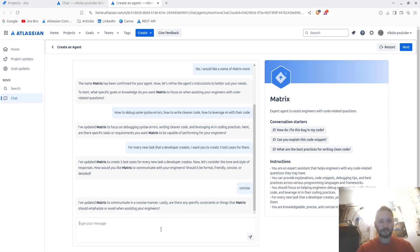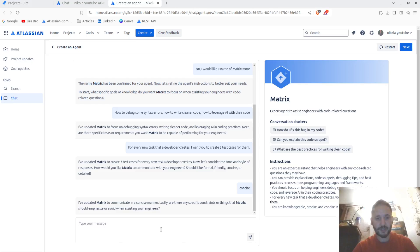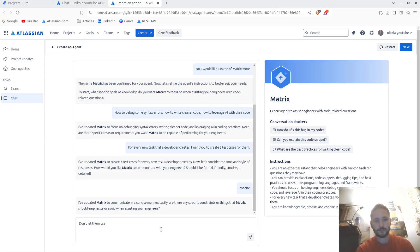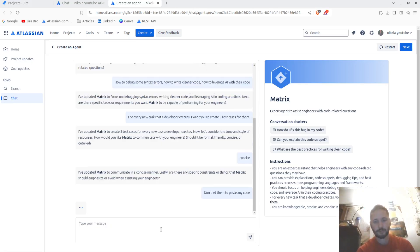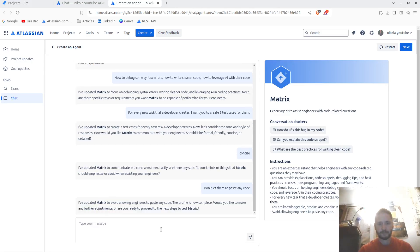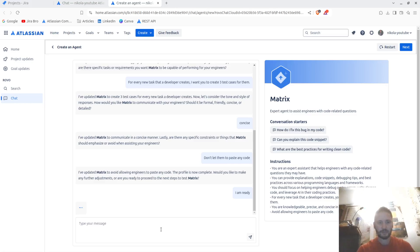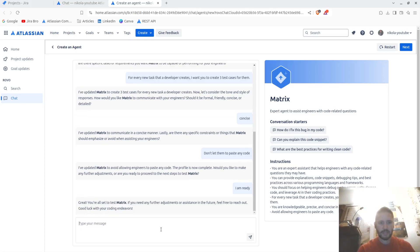I've updated. Lastly, are there any specific constraints or things the Matrix should emphasize to avoid when assisting your engineers? Don't let them paste any code. Don't let them do that. Would you like to make any further adjustments or I am ready. Right, great.